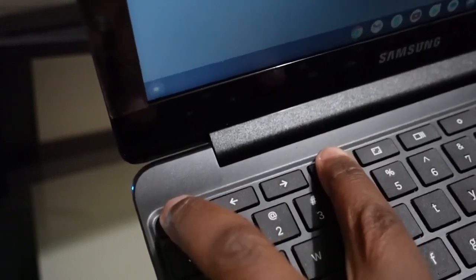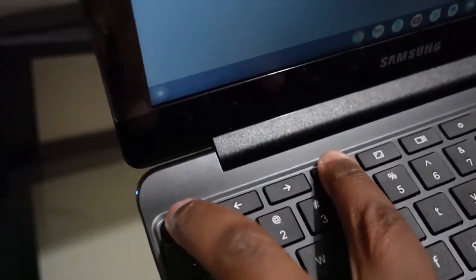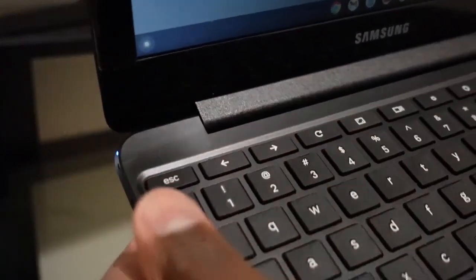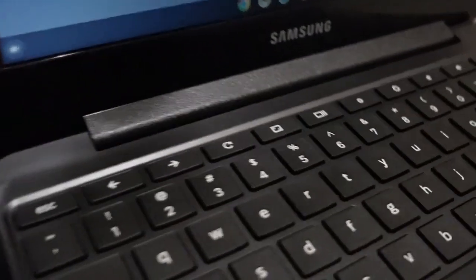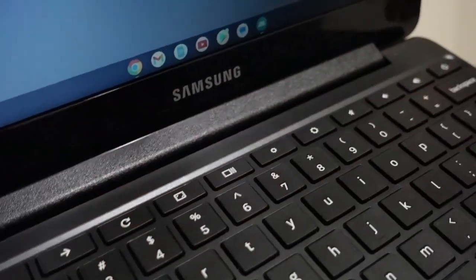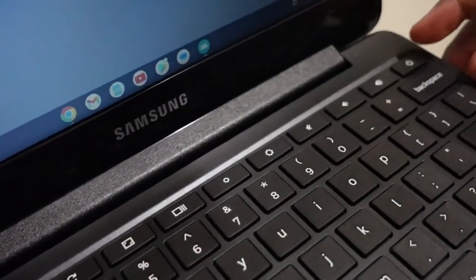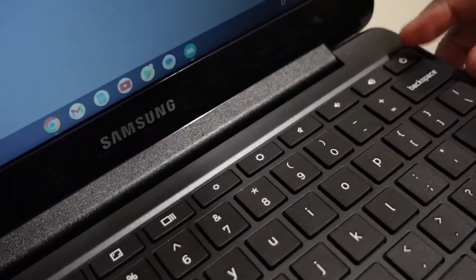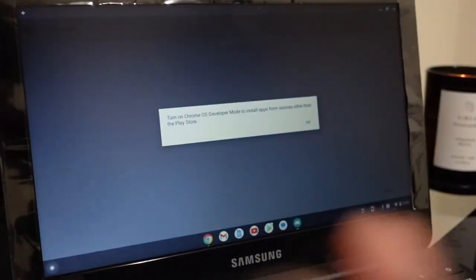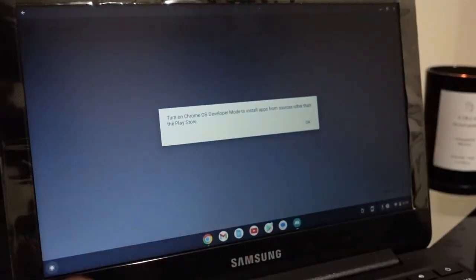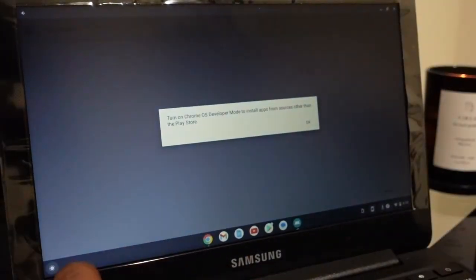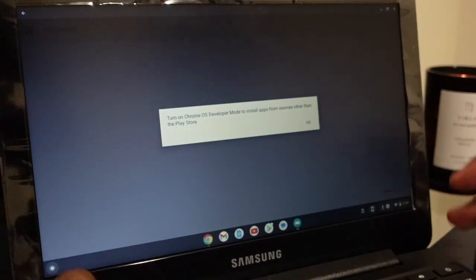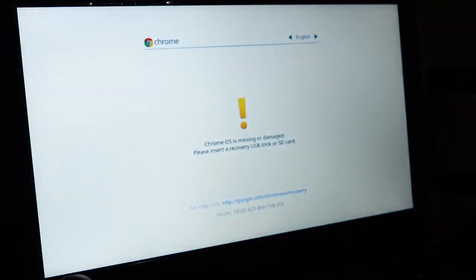When you have those two held down, we're going to press the power button. I'm going to press and hold the refresh button, then just tap the power button—not hold it, just tap it. It'll go black like you see now. When the next page comes up, we can release these two buttons. Alright, go ahead and release.